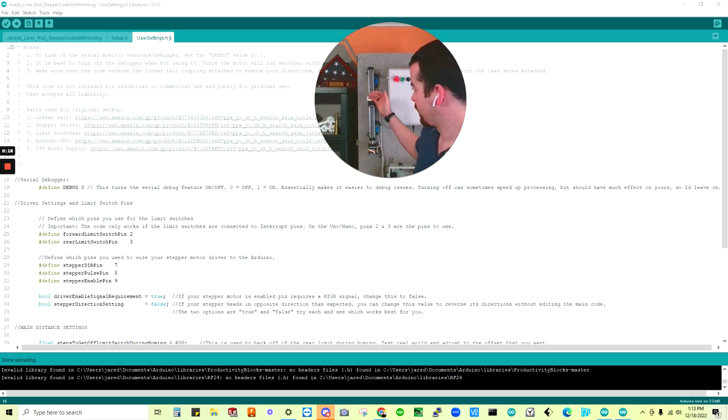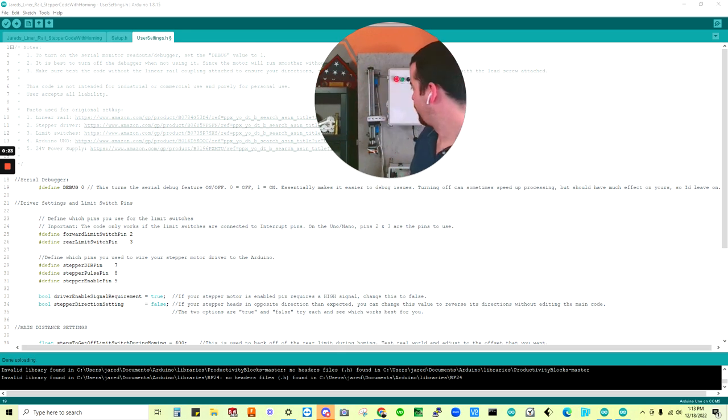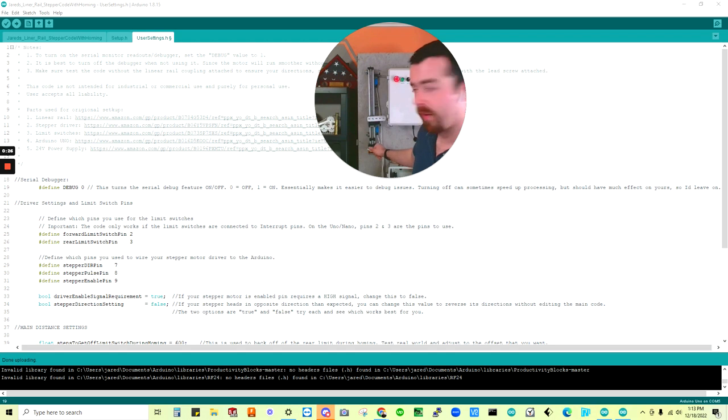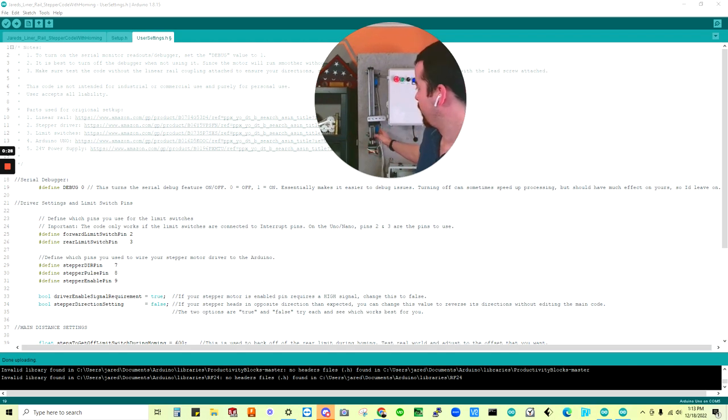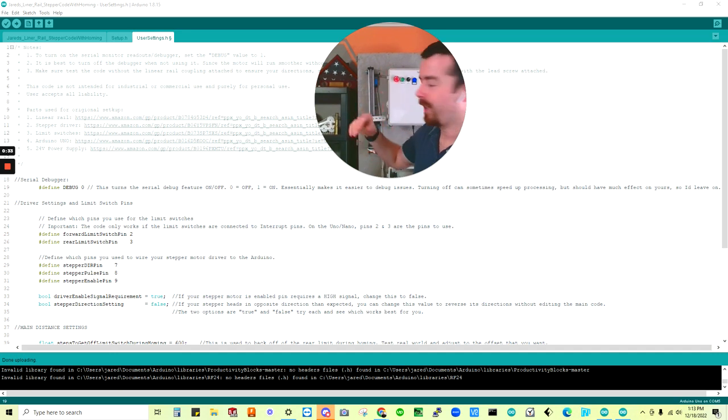As you can see, it's bouncing back and forth. I'm going to go ahead and turn it off so we don't have to listen to that while I'm talking. But essentially what we have here is a NEMA 23 stepper motor, two limit switches, and Arduino Uno. I'll go through parts and everything in a second.